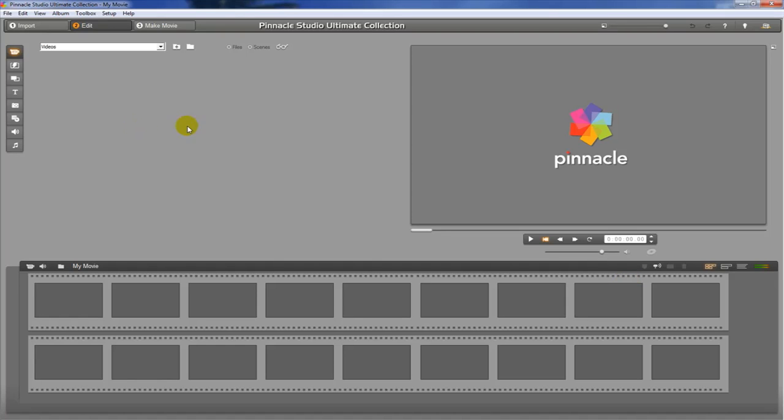And what that does is it creates an empty timeline here that we can make our canvas with. So we're going to get rid of all the old stuff here, that old sample file is out of here. And what we're going to do now is start to get our video inside of this program so we can start working with it.